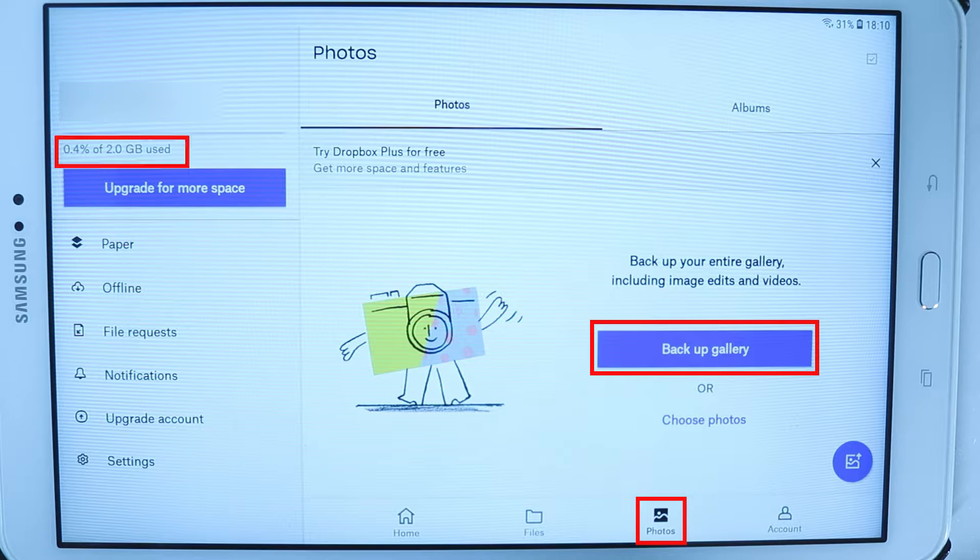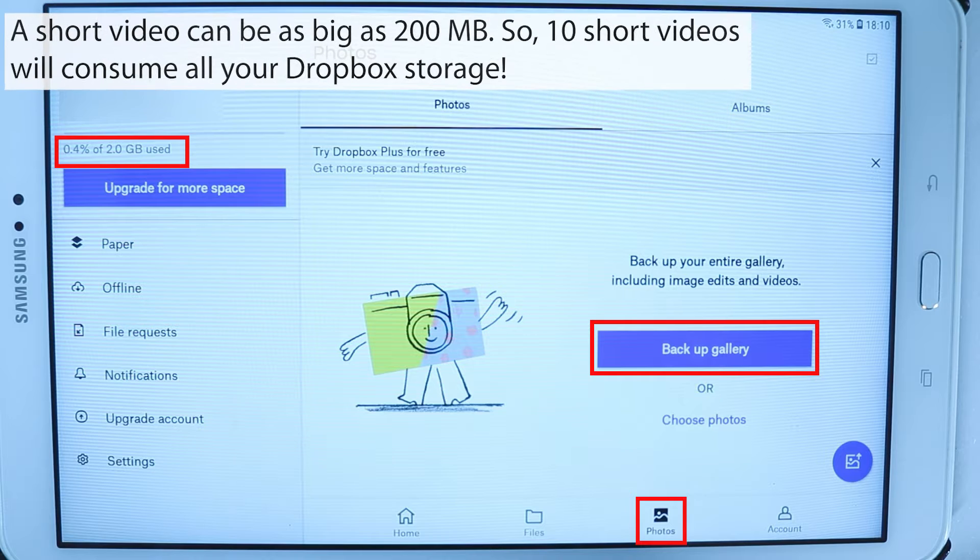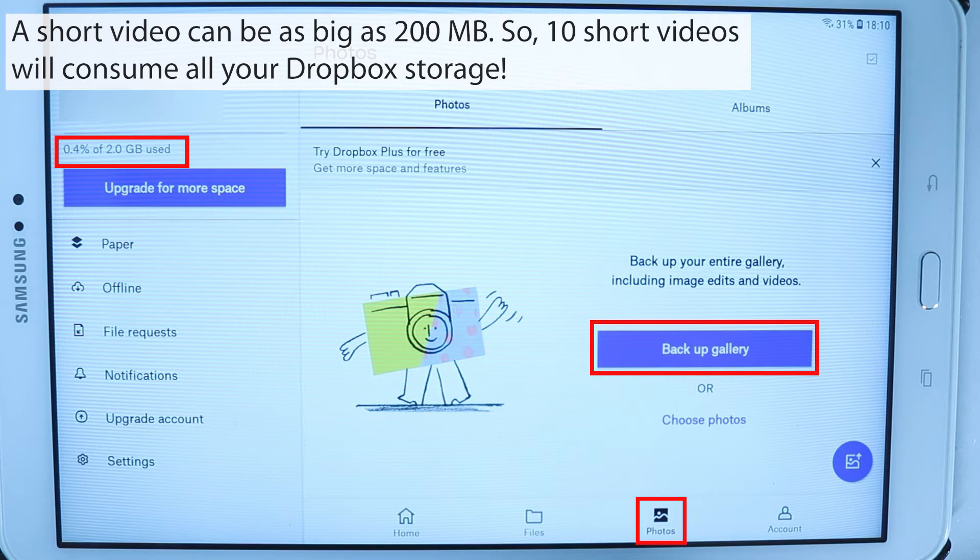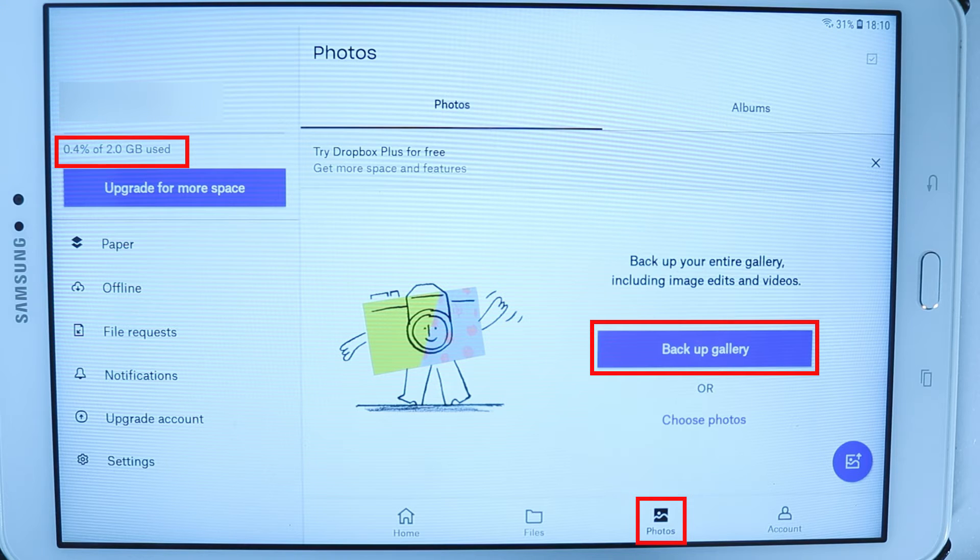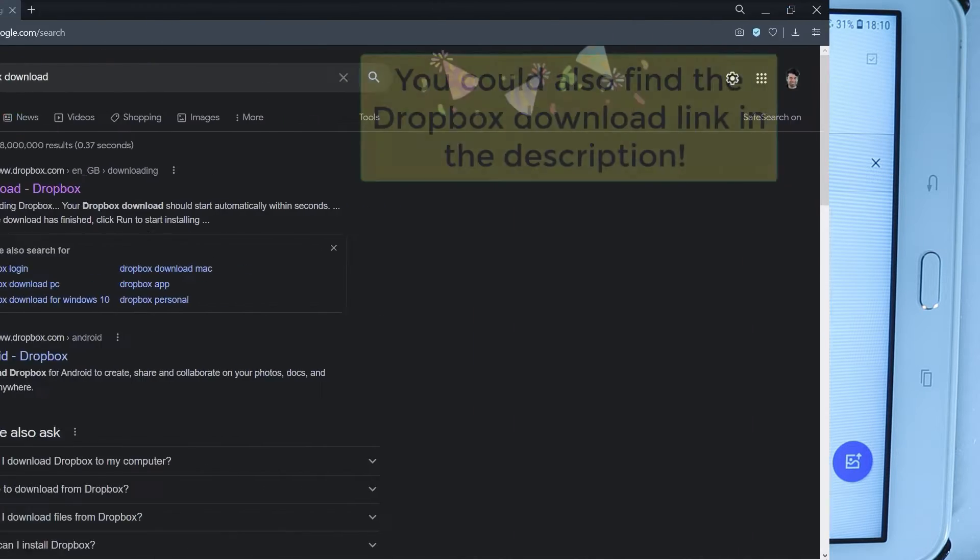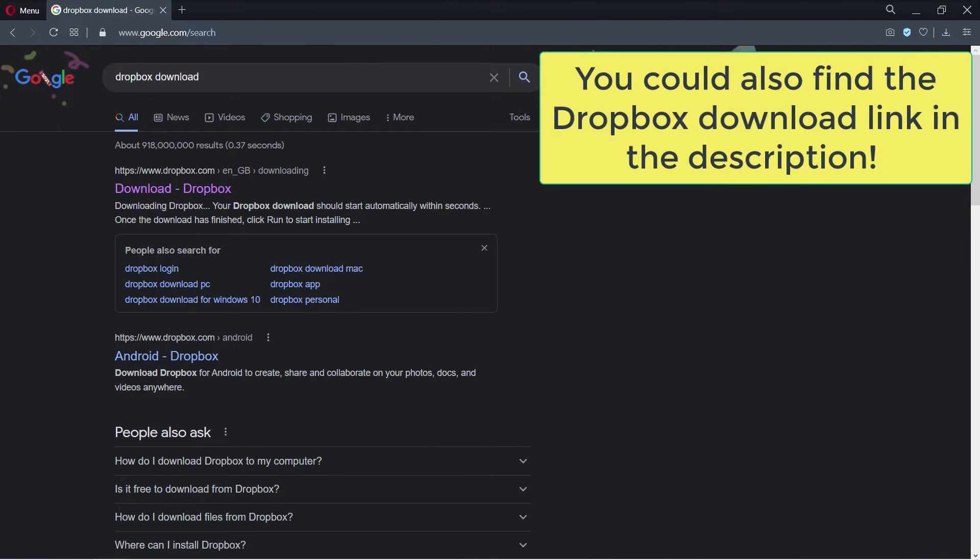But I don't think 2GB free space would be enough to use Dropbox for backing up photos and videos from your phone, because as soon as you take a few videos the Dropbox would be completely filled up.